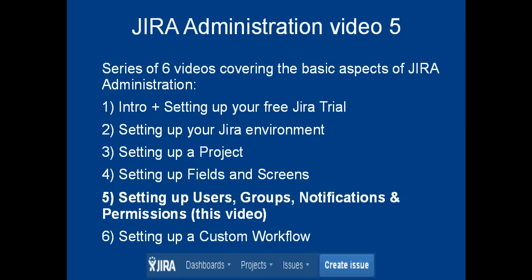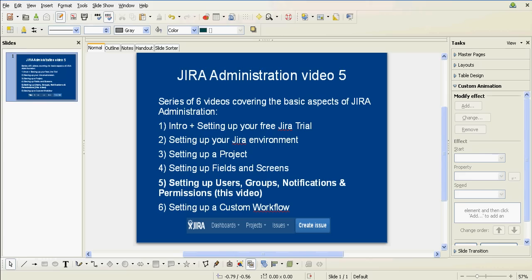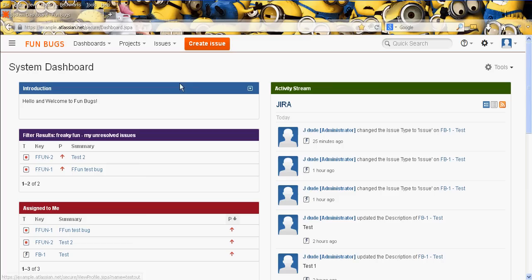Hello and welcome to this, the fifth video in this JIRA administration video tutorial series. In the first video, for regular watchers you probably don't need this, but just as a quick recap, we looked at what is JIRA and how to get your free trial. In the second video we went through the top level system settings for JIRA administrators. In the third video we looked at how to set up a basic project. In the fourth video we covered fields and screens, and in this video, which a lot of you'll be pleased to hear, this is all about users, groups, notifications and permissions.